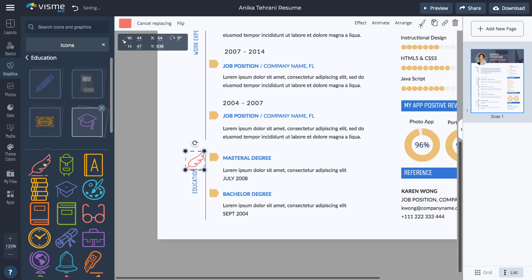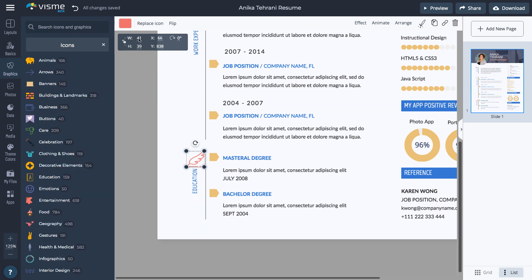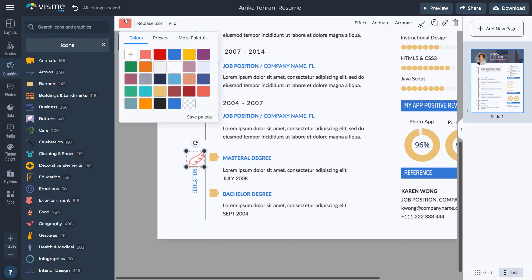You can also manually search for an icon via the search bar. Click the color box on the top to change the color of the icon.